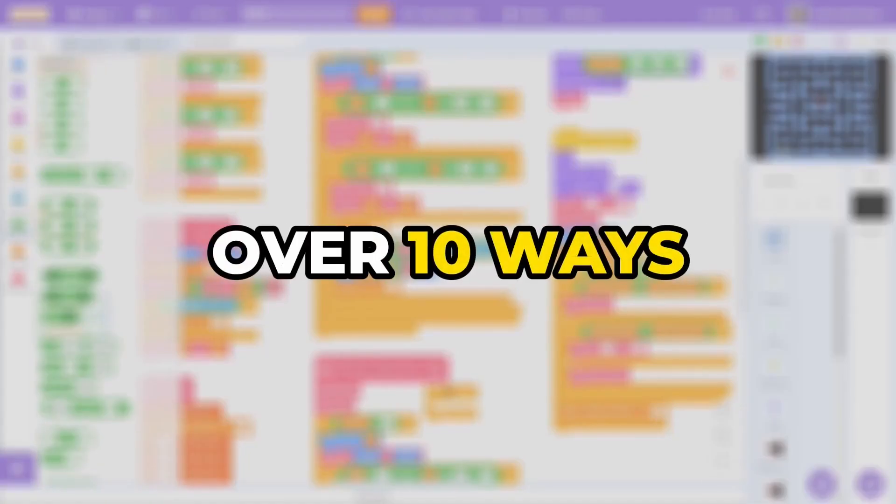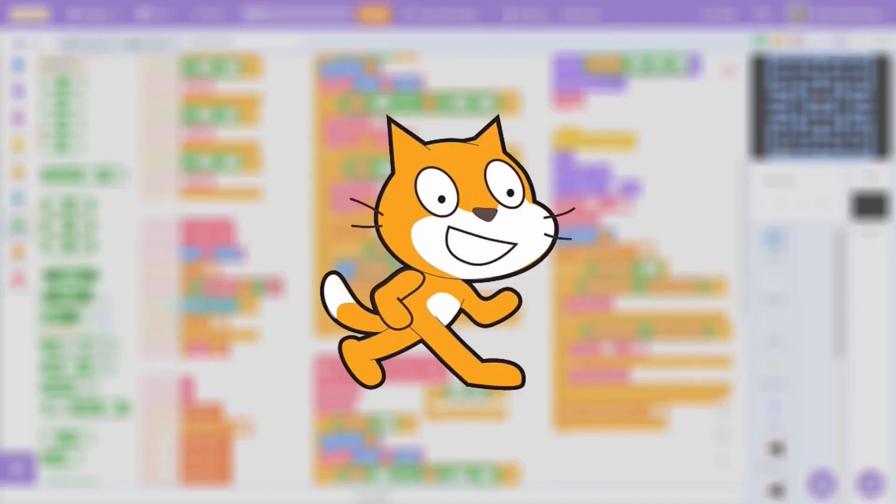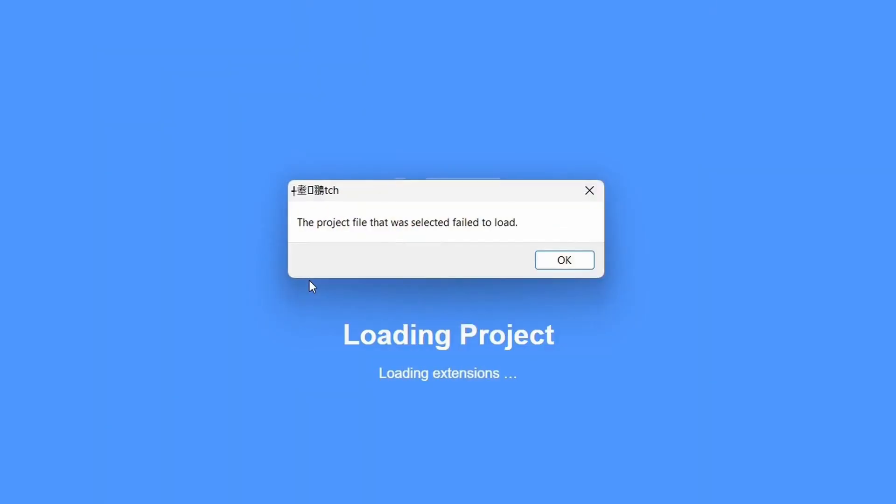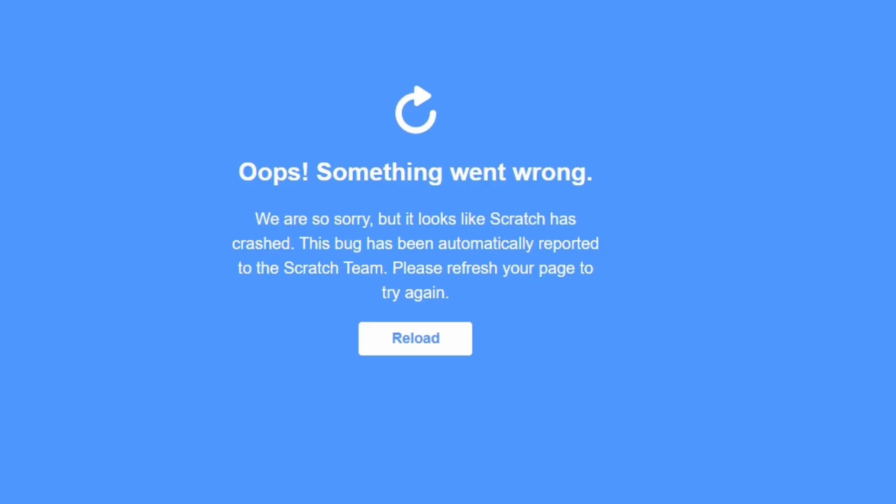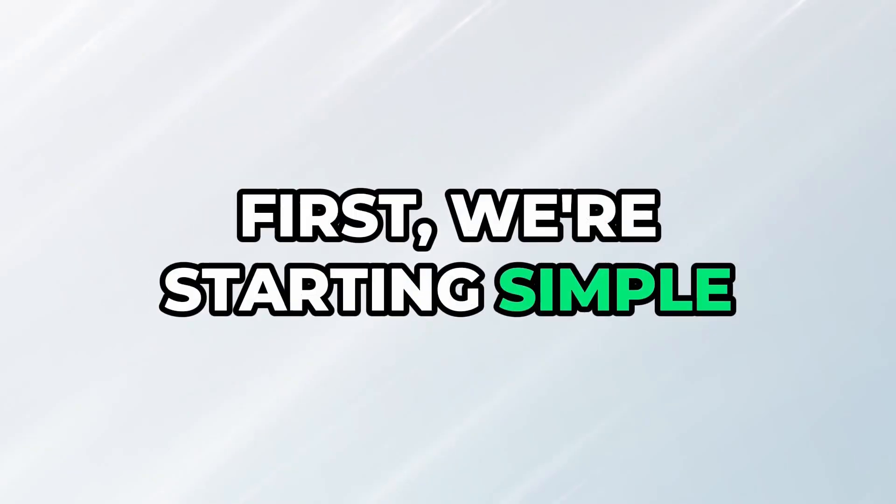I'm gonna go over 10 ways through which you can literally break scratch, from spiky lag to widescreens and even the blue screen of death. Without further ado, let's jump right into it.